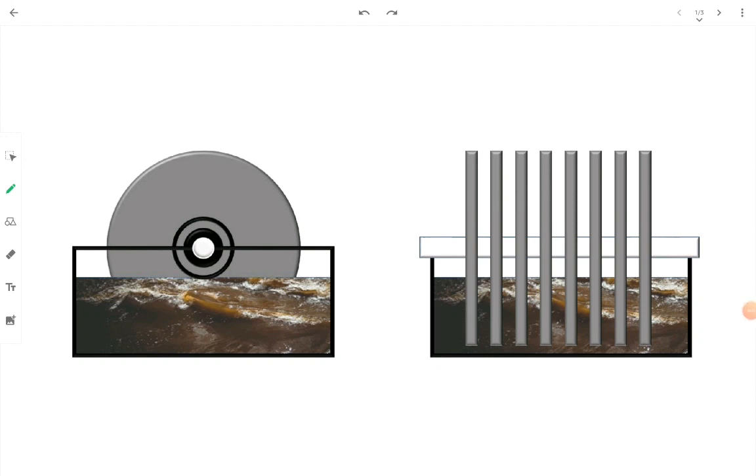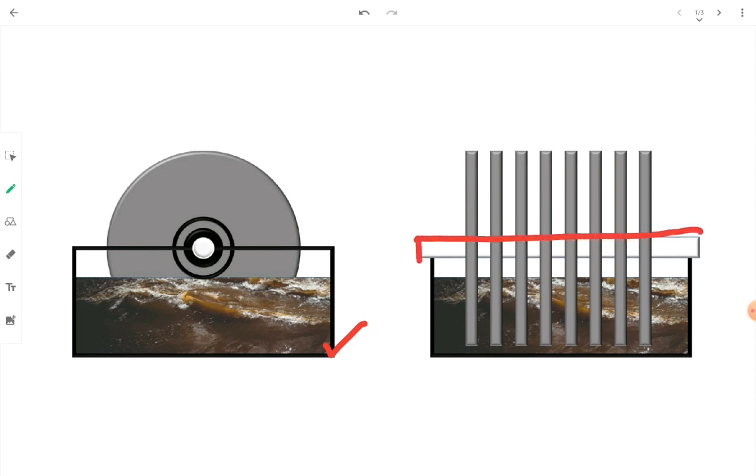Rotating biological contactors, or RBC, is a biological treatment unit with an attached growth process. In RBC, there is a tank filled with wastewater and a shaft fitted over the tank which holds a number of closely spaced thin circular discs. This shaft rotates at the rate of 1 to 2 RPM.